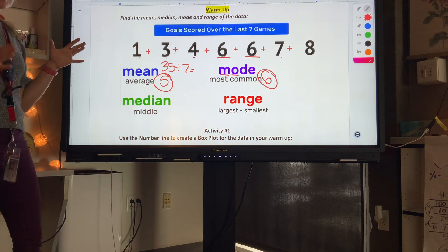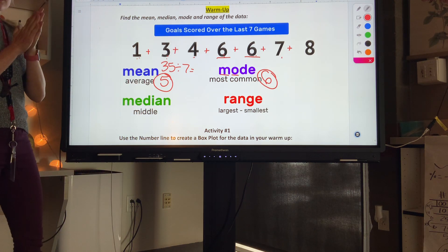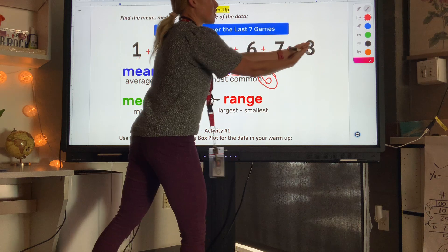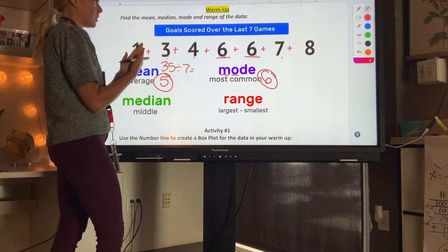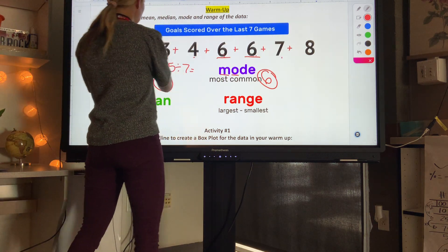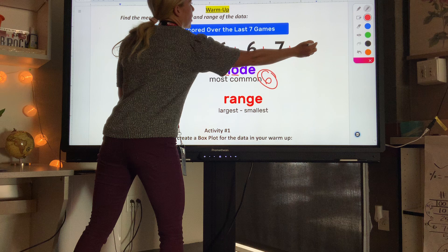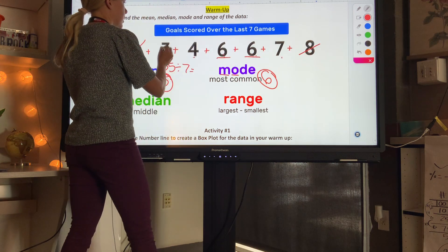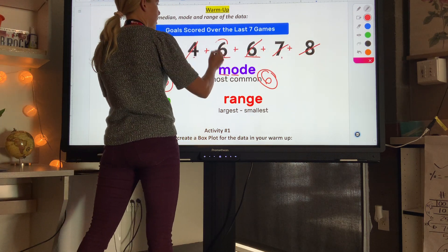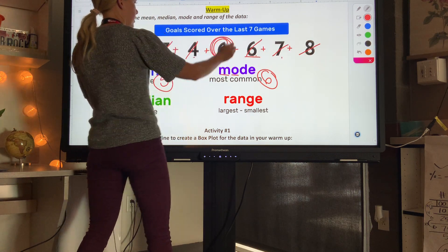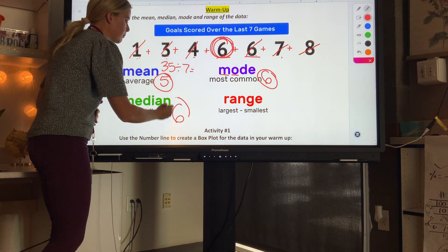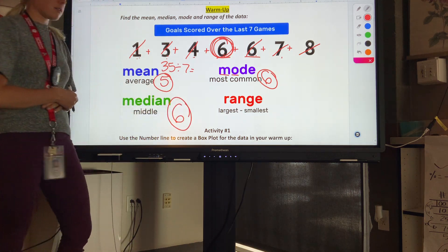The median is the middle number once the data is arranged from smallest to biggest. Some people like to mark off numbers one at a time until they find the middle. In this case our middle number is 6, so our median is 6.